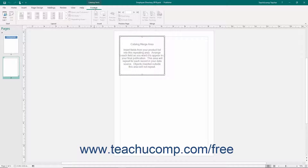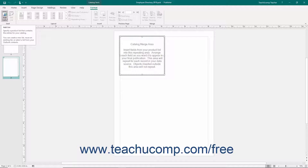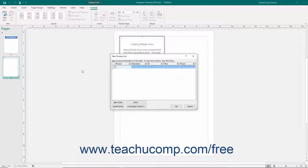Select this tab to access the groups of buttons that will allow you to complete the product catalog creation. To associate the data source with the catalog pages, click the Add List button in the Start button group on the Format tab of the Catalog Tools contextual tab in the ribbon. If you want to create a new product list, click the Type a New List command to open the New Product List dialog box. Here you can enter a product name, description, ID, price, and picture into the fields available.